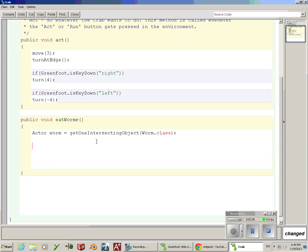Now I'm going to use another if statement. I'm going to say if, and I'm using lowercase worm. That's this actor. Exclamation point equal signs means not. If it is not null.